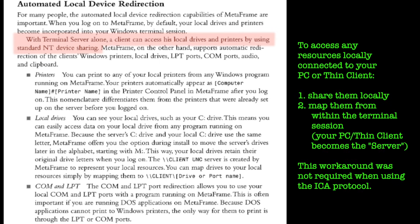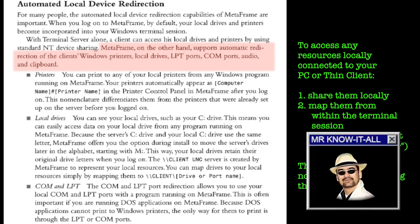The lack of local device redirection essentially prohibited using your own locally connected printer. In contrast, ICA was more feature-rich and readily supported audio, printer redirection, and non-TCP/IP transport protocols, including support for IPX, SPX, NetBEUI, and even asynchronous serial lines, making it far more adaptable in legacy enterprise environments. In other words, Citrix did what Microsoft didn't — made the thing usable.